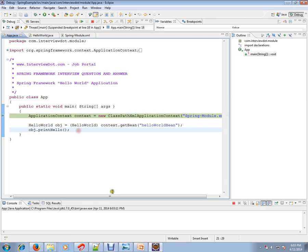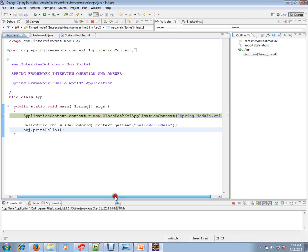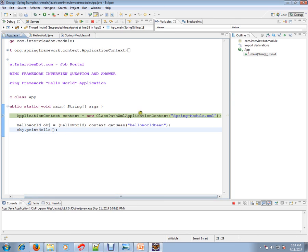This ClassPathApplicationContext is very important. This is like a small container, I would say, a factory which is going to parse the XML file and scan all the bean definitions.